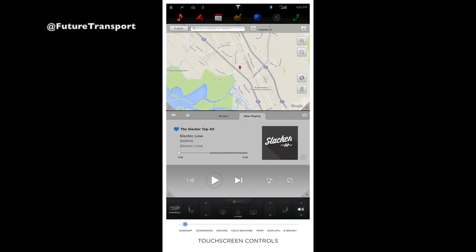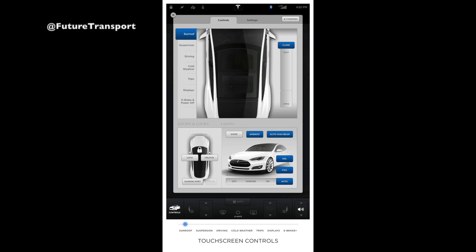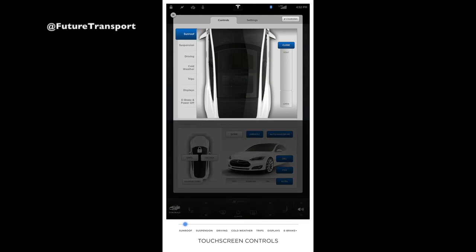In this video, we'll review all options within the control section of your Tesla. To access controls, touch Controls on the lower left corner of the touchscreen. In the Controls menu, the top half of the screen has tabs for controlling the sunroof, suspension, driving, cold weather, trips, displays, e-brake, and power-off controls.